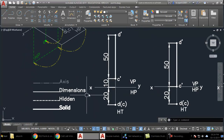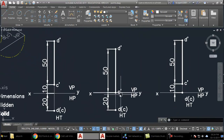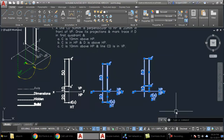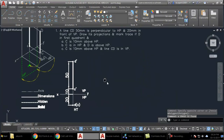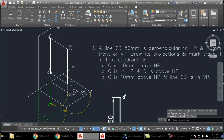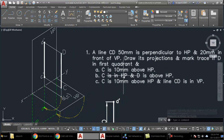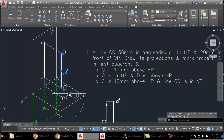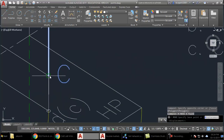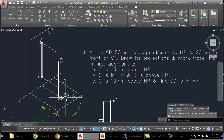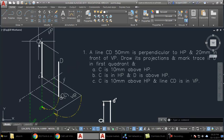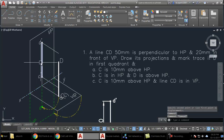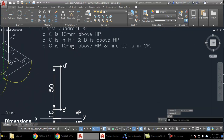For the other variations, we copy and modify the diagram. In the second case, point C is on HP and point D is above HP. What happens in 3D is that point C is moved down to HP level, so the C dash point comes onto the XY line and D also moves downward.